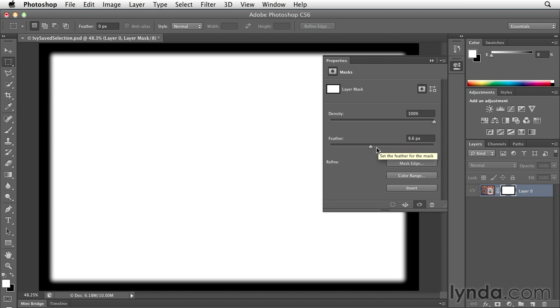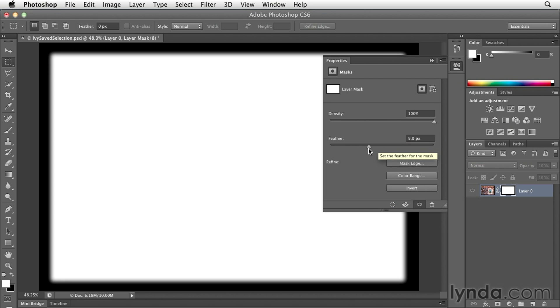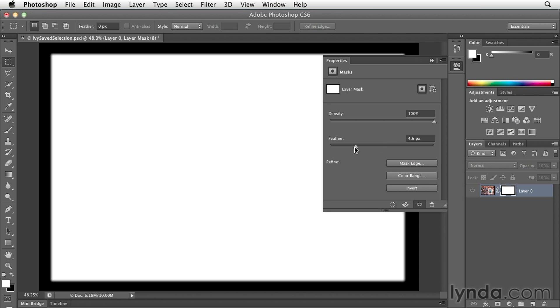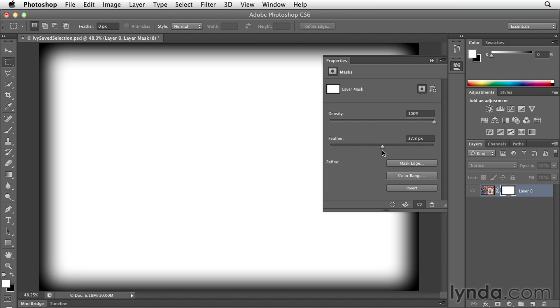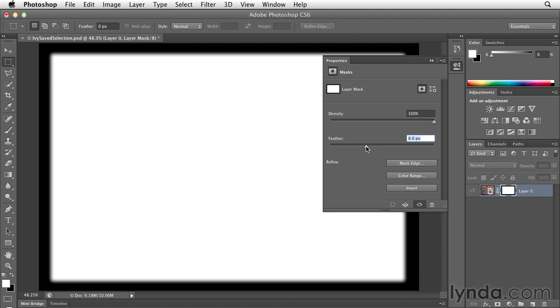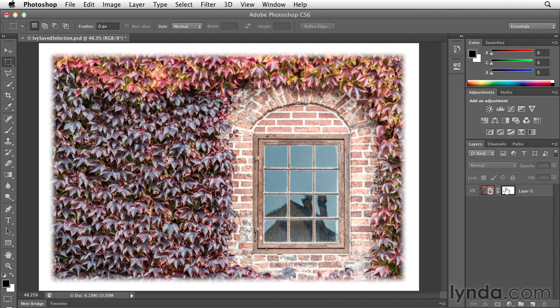And it really is quite nice because this is completely flexible, right? If I save this Photoshop file and I come back to it next week or next month, I can always come back in here and change the feather amount. We'll go ahead and set that maybe around 10 and we'll click OK in order to see what that looks like.